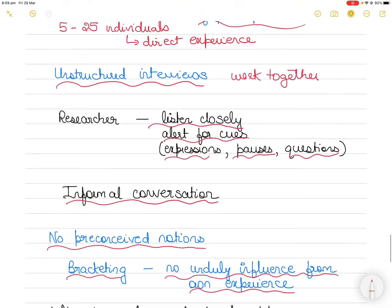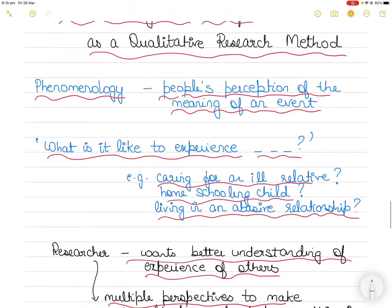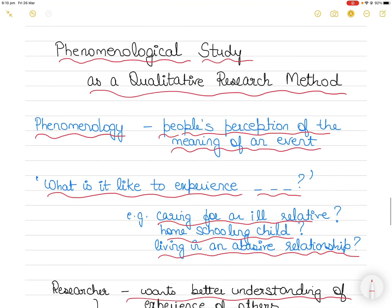I hope you guys liked this video. I was even struggling to pronounce 'phenomenological' — it doesn't come naturally to me. In my future videos I will also take up other qualitative research methods such as grounded theory and content analysis, which will complete the series on types of study methods you can use in qualitative research. Thank you for watching and thank you for supporting the channel.